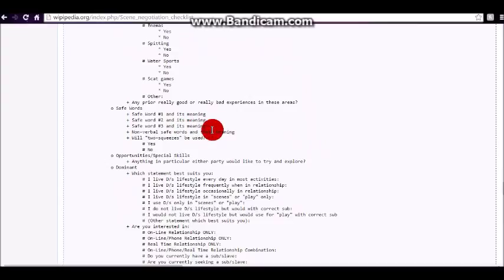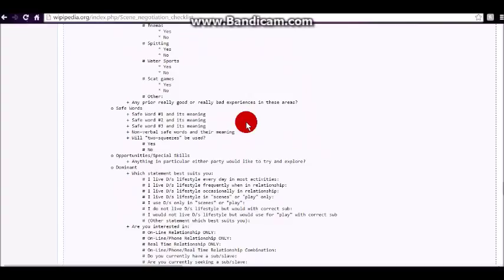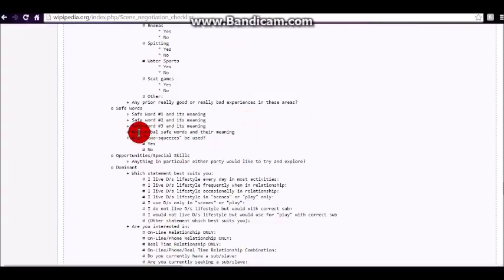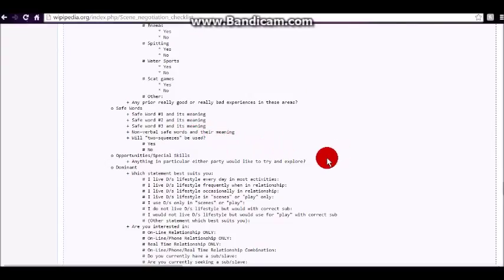We discuss safe words and their meanings, because safe words, and we're going to have an upcoming show about safe words as well, but they can be as simple as red, yellow, green. You know, for green is, I like that a lot, please continue. Yellow is, you're approaching my limit on being able to take that particular implement or that particular activity. And red, of course, meaning please stop doing that. So, you also have nonverbal safe words, and again, we'll go into that in a future episode.